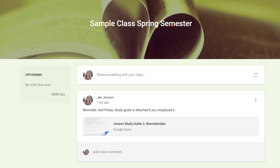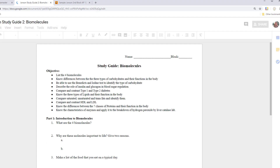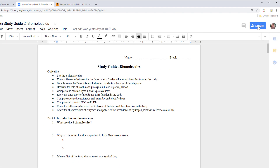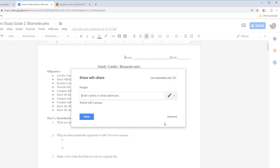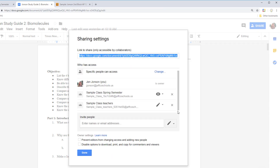When you post an announcement and attach an item from your Google Drive, the permissions will automatically be adjusted to view only for students in the class and editable by co-teachers of this class. You can always click on the document and adjust its sharing settings manually to override this.